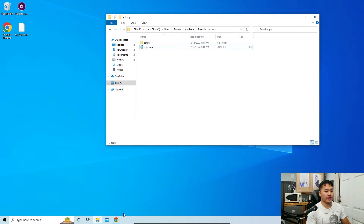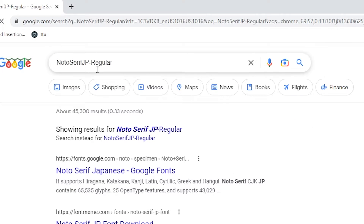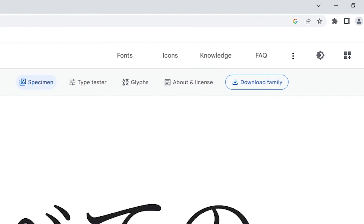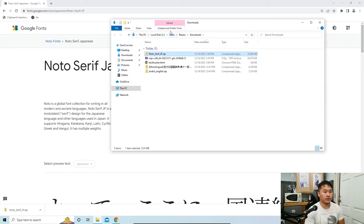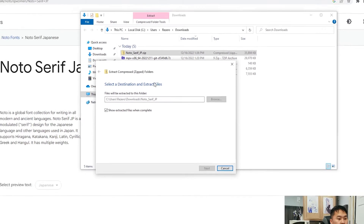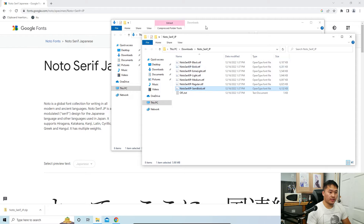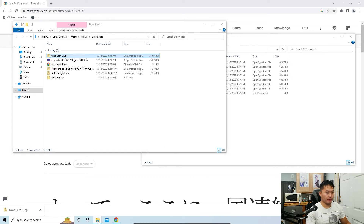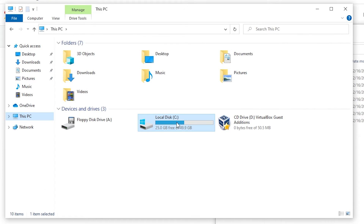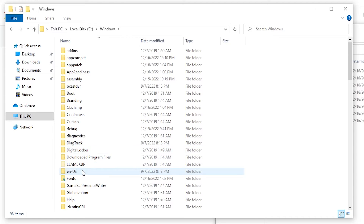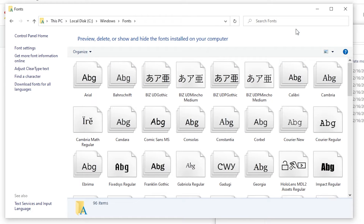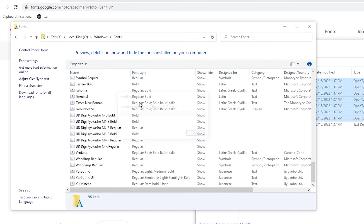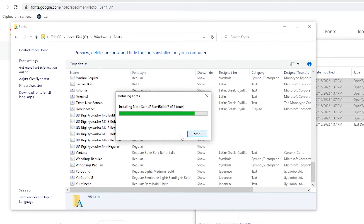Now we need to install the font referenced in the config. Search up 'Noto Serif Regular font' — specifically Noto Serif Japanese, which is a Google Font. Download the font family. Right-click, Show in Folder. Extract all the files. Open a second File Explorer window, go to This PC, Local C, Windows, then the Fonts folder. Show files as Details, then drag and drop all of the extracted font files into the Fonts folder to install the Japanese font.